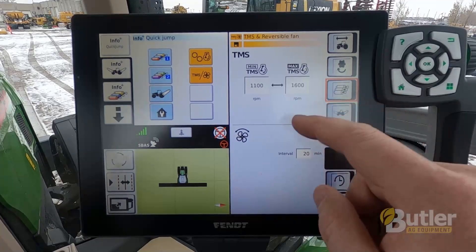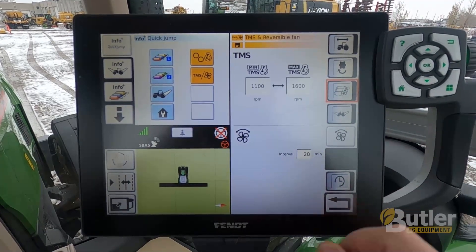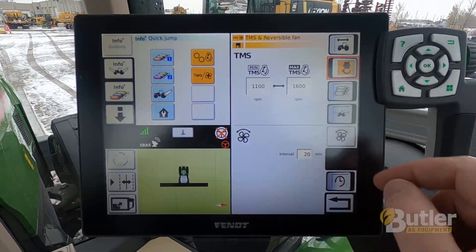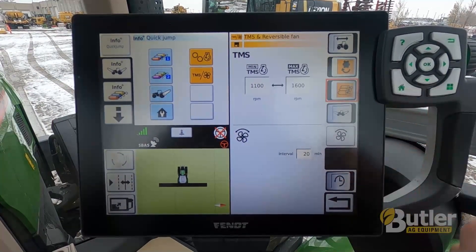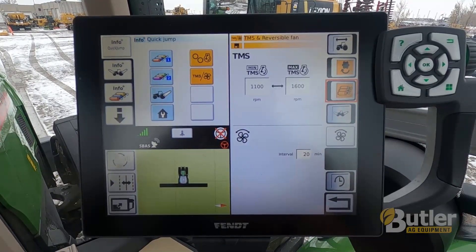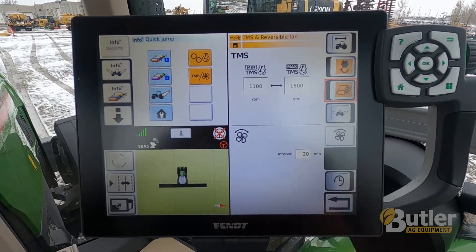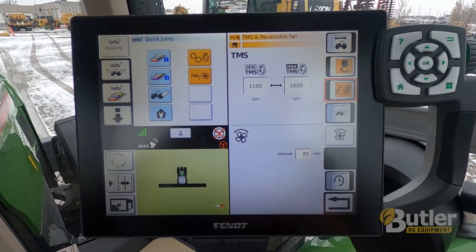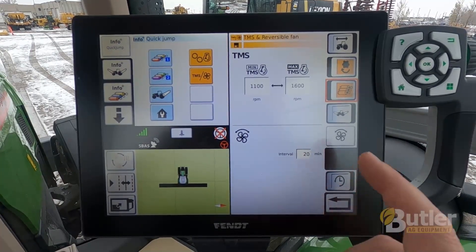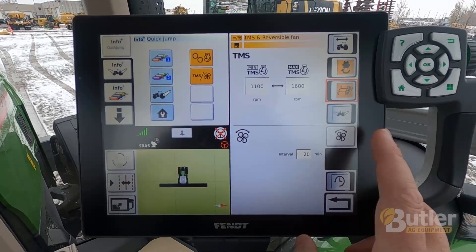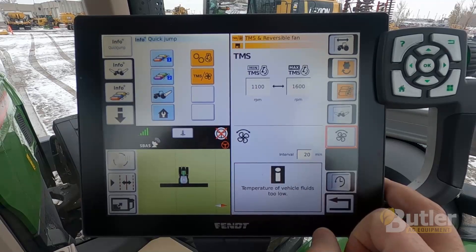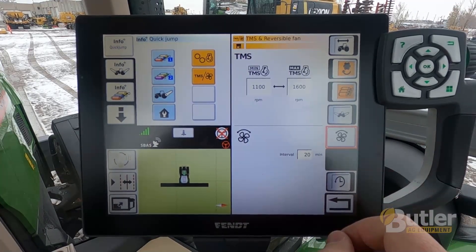Usually if you're in a field application, hydraulics or PTO will work, so just turn that trigger on. You can do multiple triggers, so if you want either PTO on or a hydraulic function on, it'll go into that range. Also in this screen is where you can manually activate the reversible fan — this is a Fendt 942, so it's equipped with that function. Tap that and it will reverse your fan.